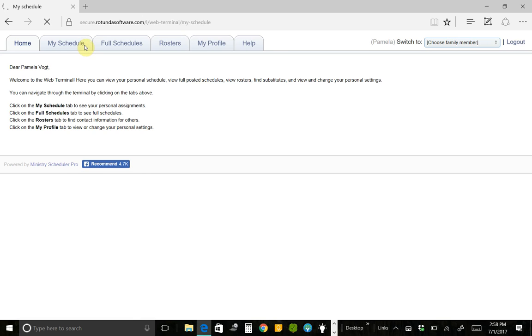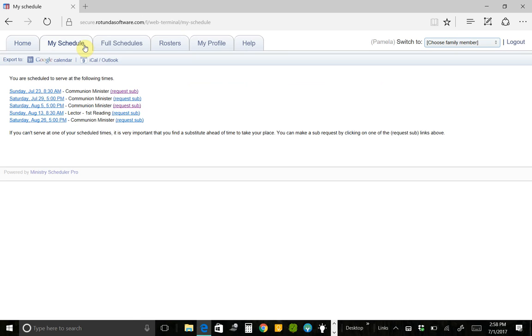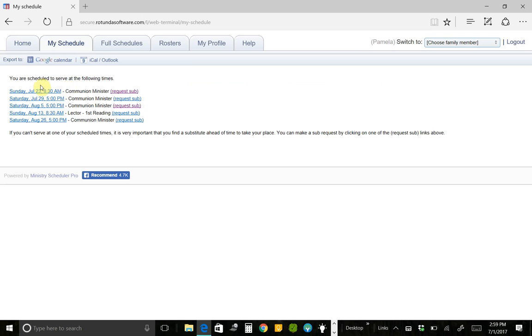This tab is interesting. I know that when Char first sent out the schedules for this round of scheduling, the June, July, August time frame, she sent everybody just a brief summary of when they serve. I think that's really a very easy way for people to look at the schedule for three months.